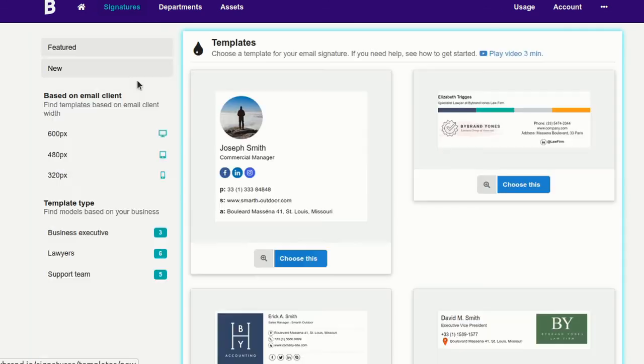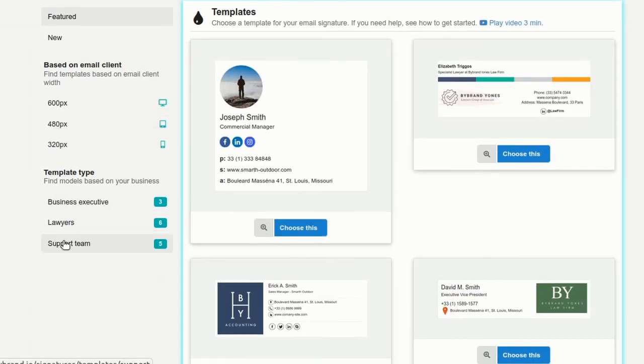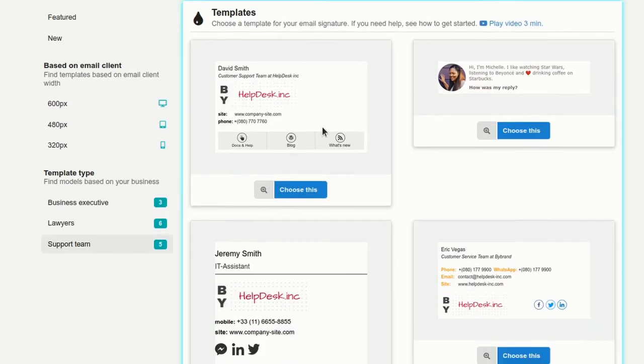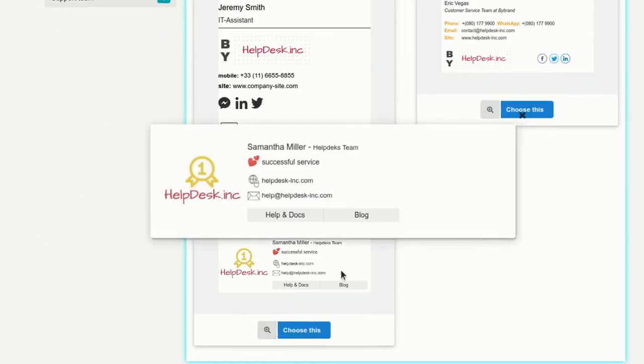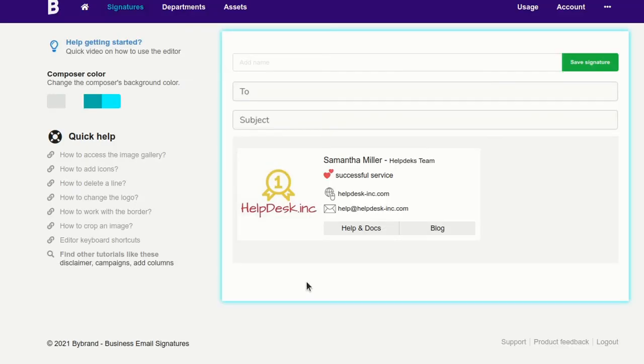In the second part, we'll show you how to create an individual signature without using the Department feature.